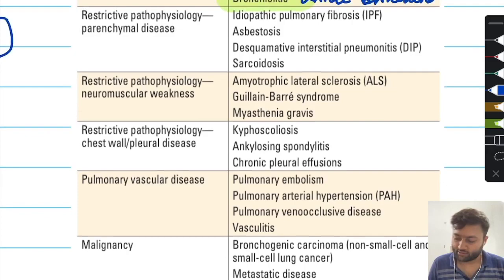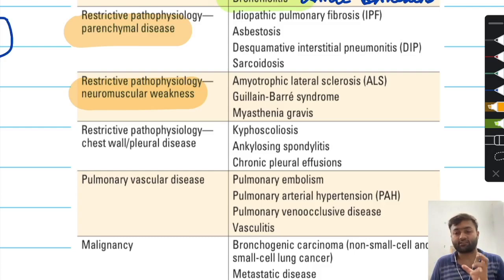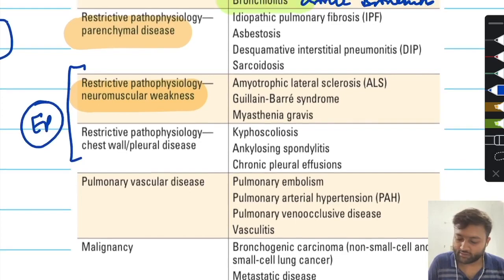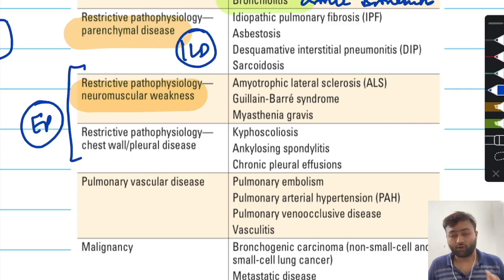Restrictive diseases are of two types: parenchymal and extraparenchymal. In the parenchymal type of disorder, we generally include various types of interstitial lung diseases and their various causes.